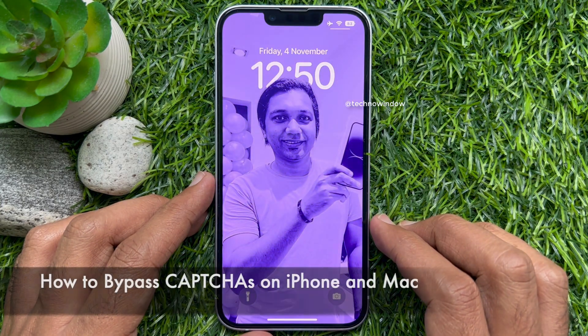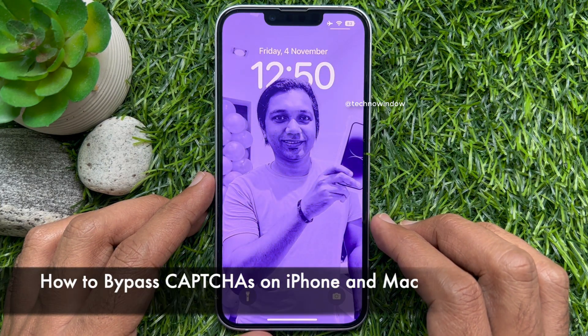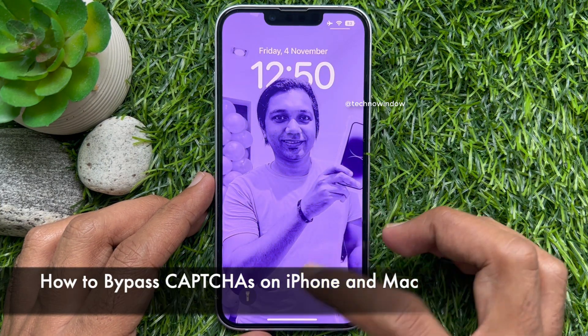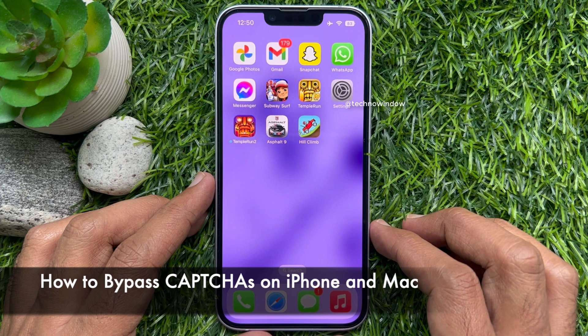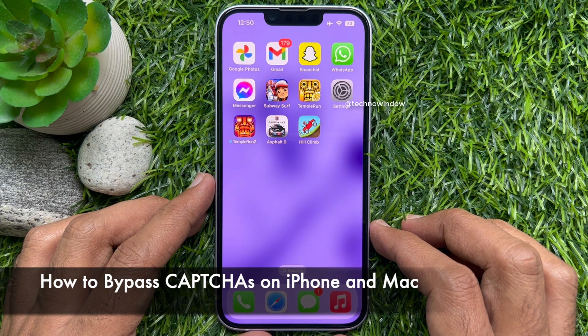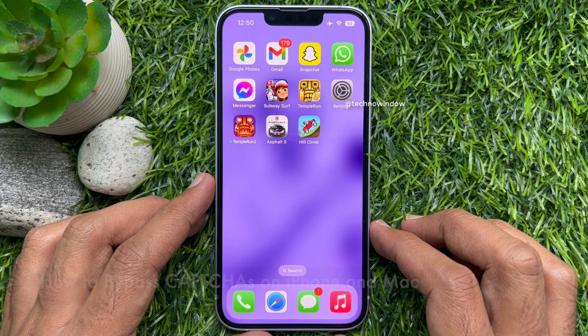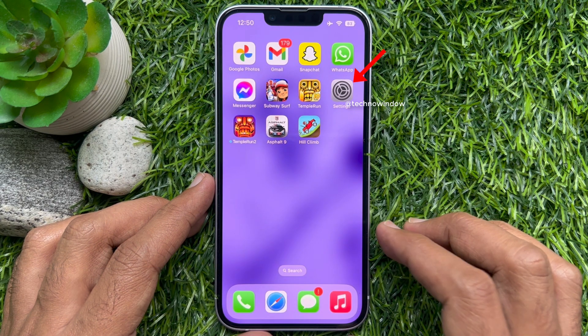Hello everyone. Today I would like to show you all how to bypass captchas on iPhone and Mac PC. Let's have a look.